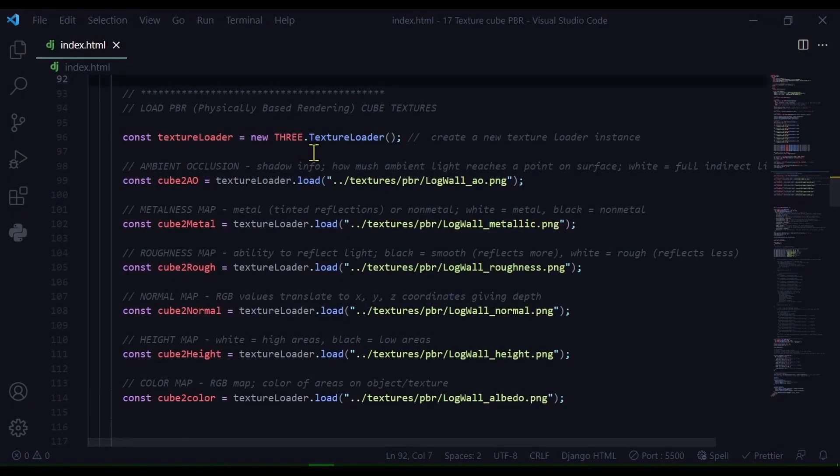First I'm creating a new instance of a texture loader. So const textureLoader equals new THREE.TextureLoader. And I'm going to use this texture loader to load all the different texture maps.